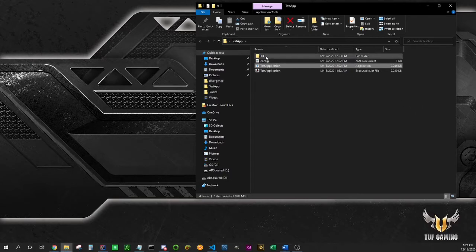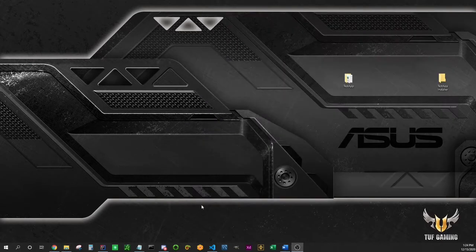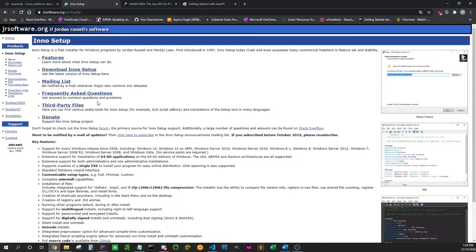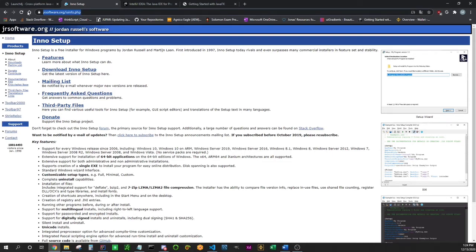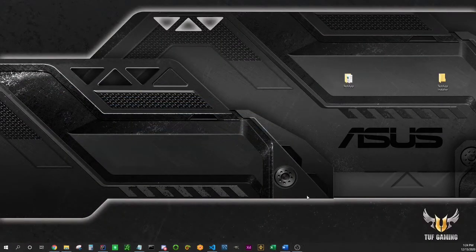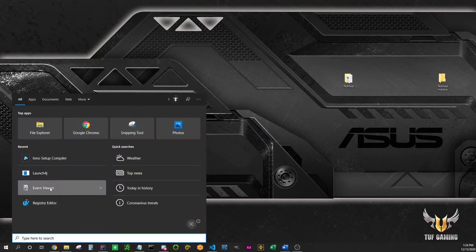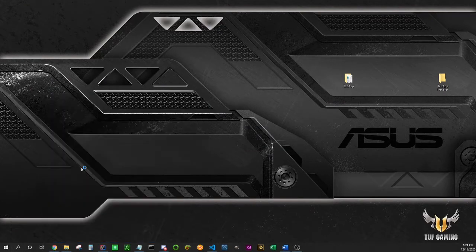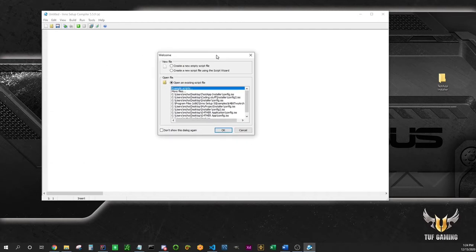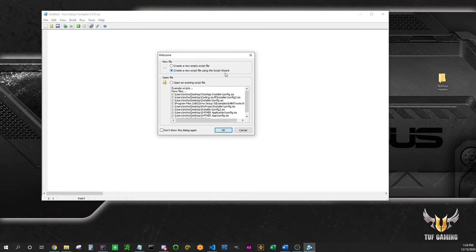What we're gonna do today is use Inno Setup compiler, which is free to use. Link in the description box, just go here and download it, install it on your computer and run it. Now I am going to do just that. So this is what you get when you open it. Select create new script file using script wizard, because this is gonna open and then click next.